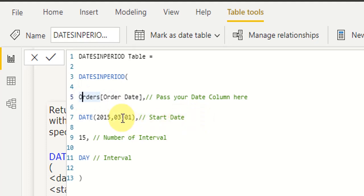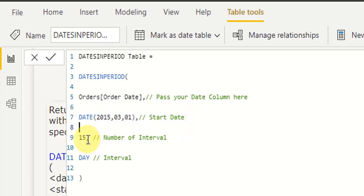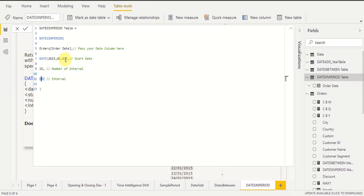In the second argument, pass the date expression — the start date. Here I enter the date manually using the DATE DAX function, writing year, month, and day. I want to generate dates from 1st March 2015, so I enter that manually. In the third argument, pass the number of intervals — I pass 15. In the fourth argument, pass the interval name — I pass 'day'. So it will generate dates from 1st March 2015 to 15th March 2015, because the start date is 1st March 2015 and the interval number is 15.